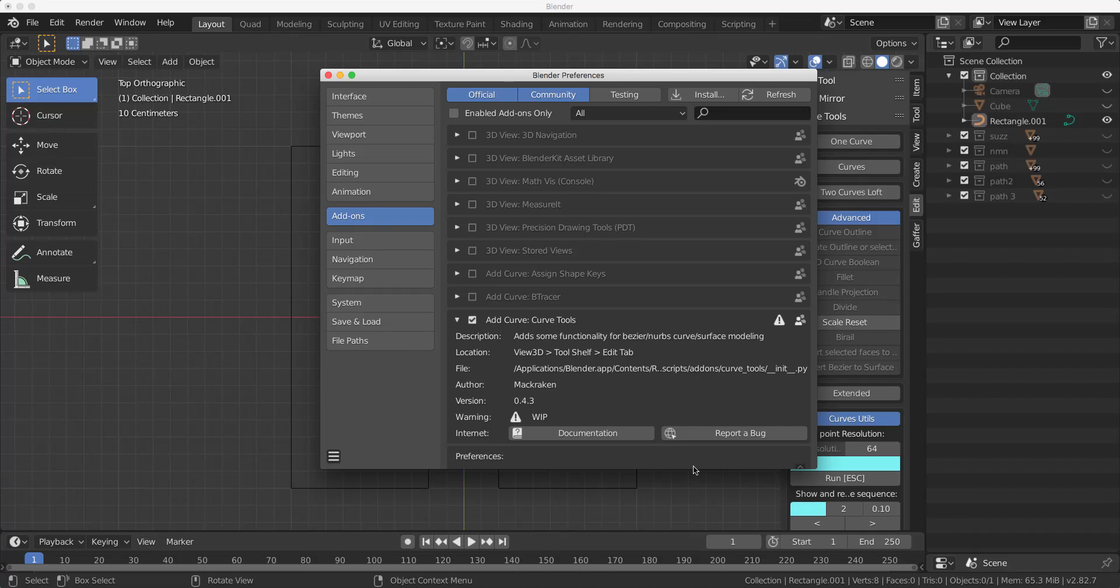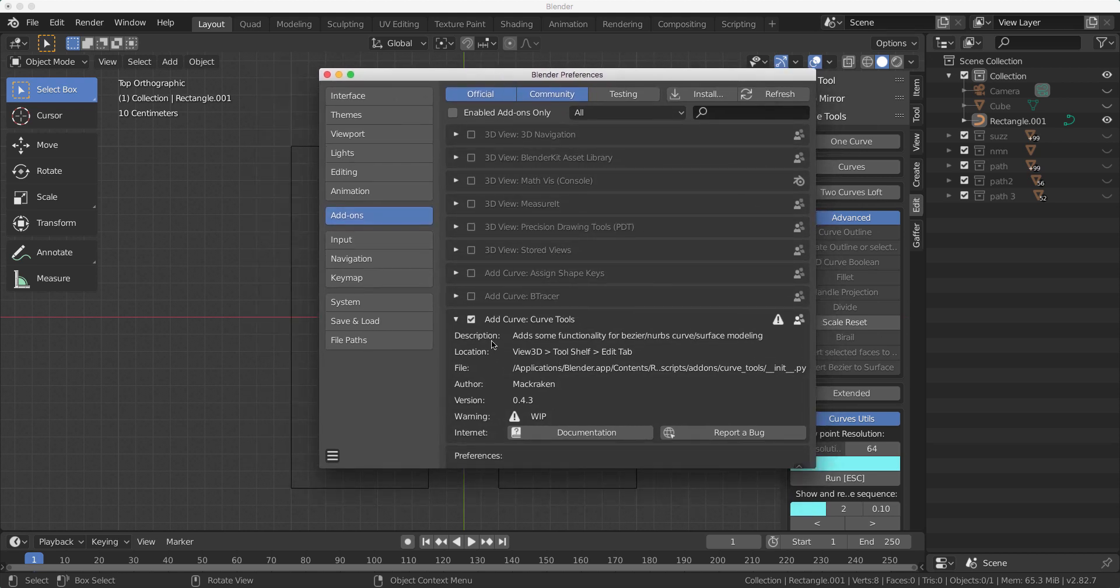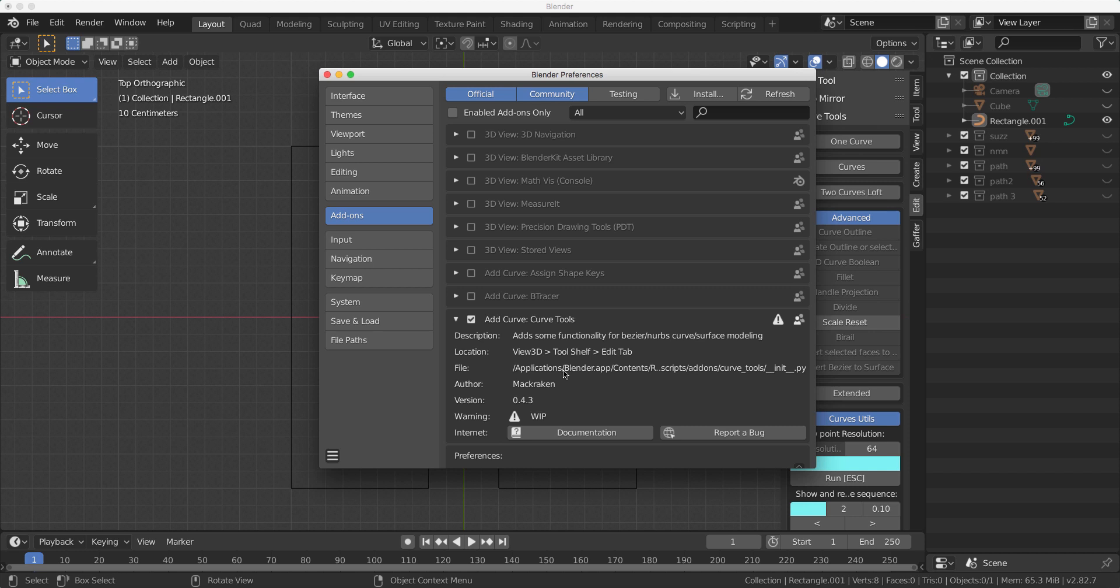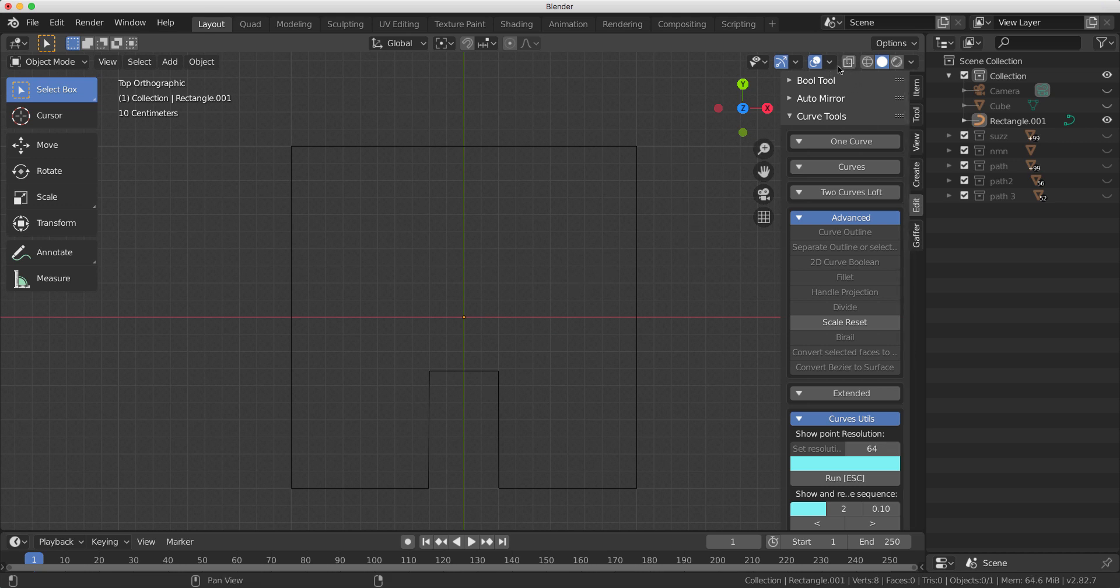I've got another one for you. This one is called Curve Tools. Under your add-ons in your preferences, you'll find one called Curve Tools under Add Curve, and it's not on by default. We're in Blender 2.82, by the way. So we switch it on, and I've turned off the cursor because it's annoying.